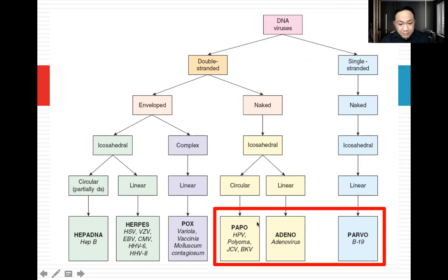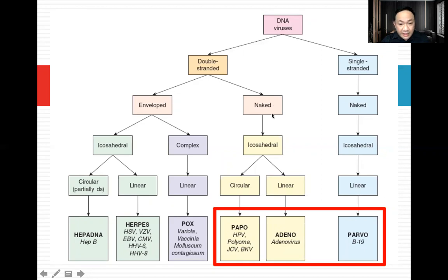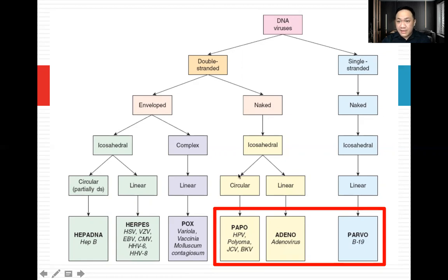Now let's go to your papova virus and adenovirus — what do they differ? They are both DNA virus. They are both double-stranded. They are both naked, and they are both icosahedral. The only thing that differs one from the other is that the papovirus — your human papilloma virus, polyoma, JC virus, and BK virus — are all circular. What about your adenovirus? It is linear type. Same DNA, double-stranded, naked, icosahedral, but adenovirus is linear.